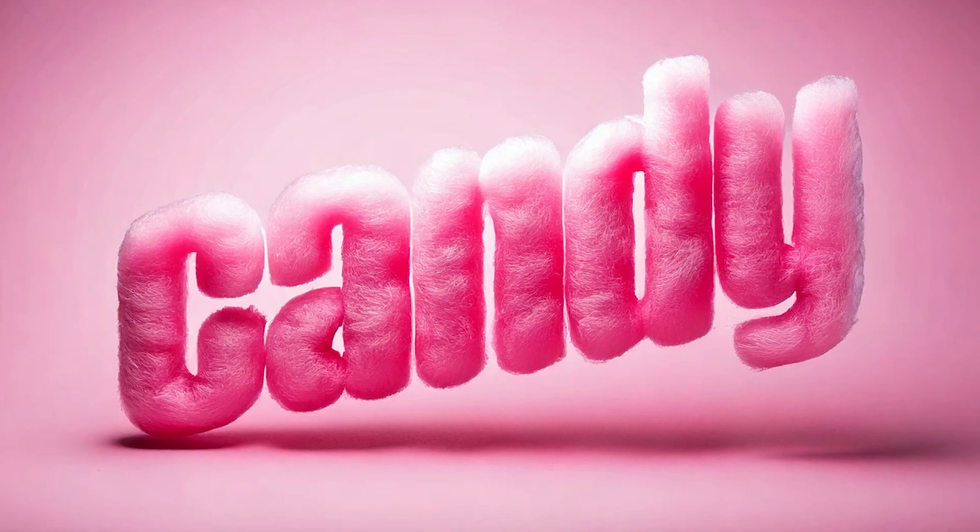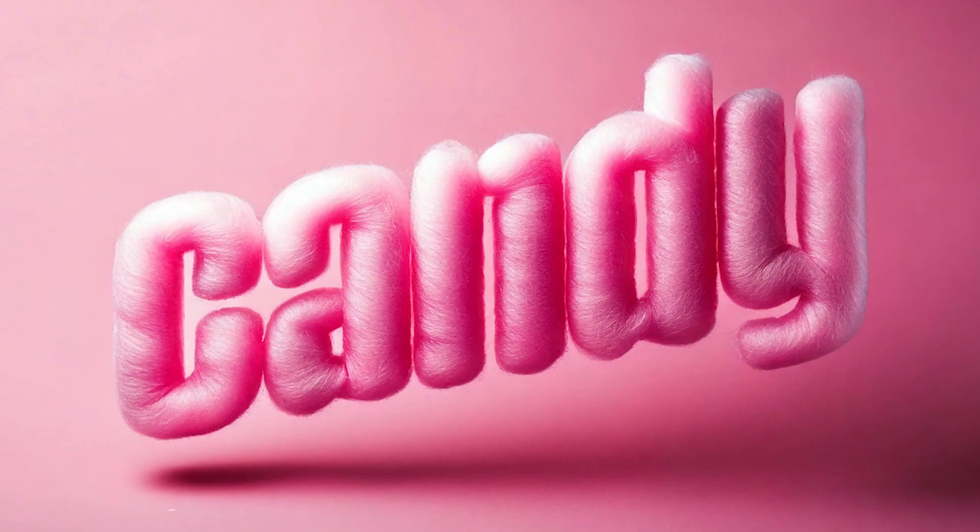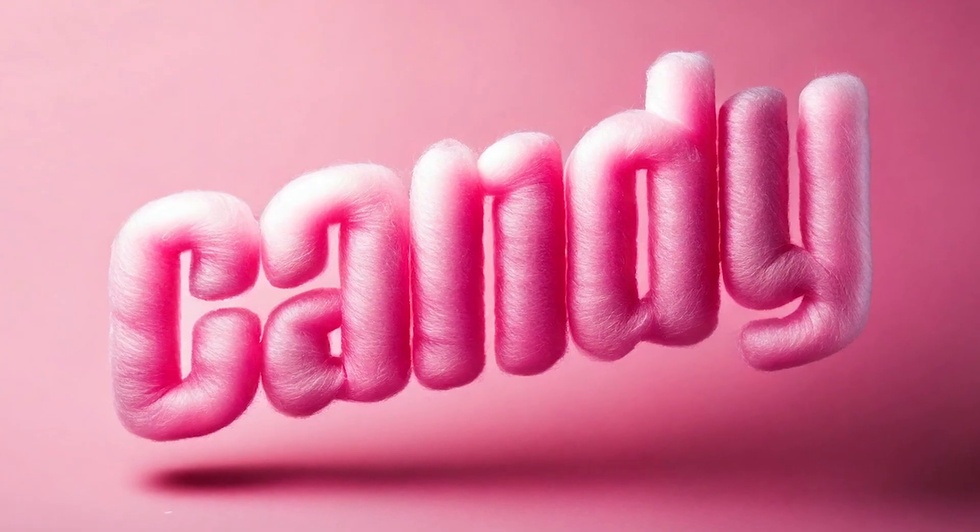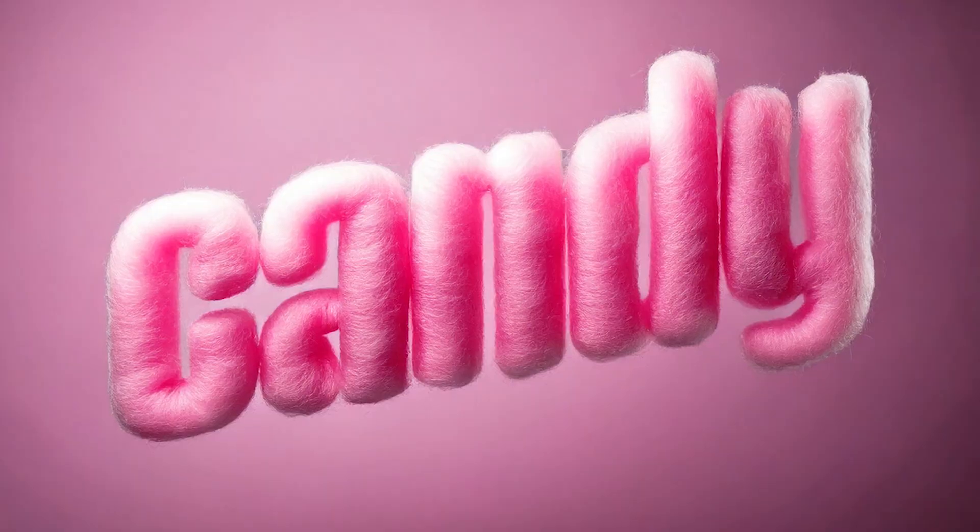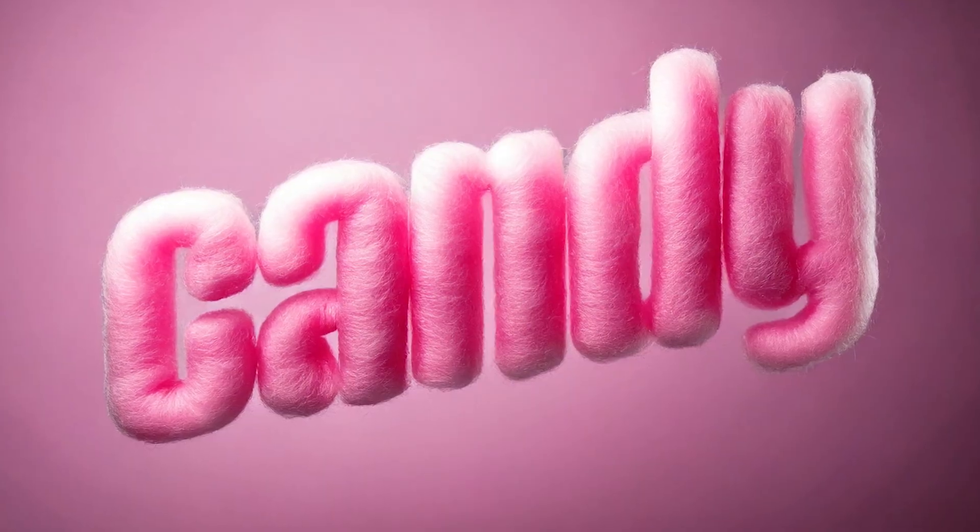In this tutorial I'll show you how to make this 3D candy floss type using Adobe Illustrator and Firefly. Stay tuned and I'll show you how.